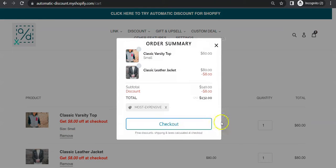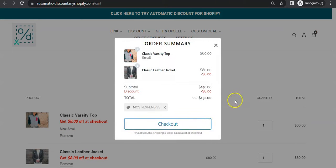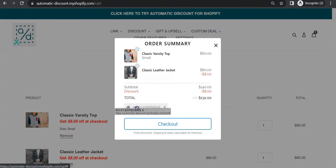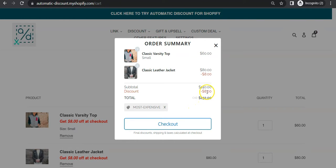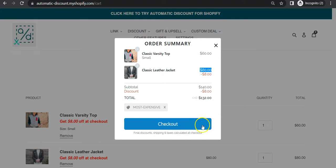So now I have two items. As you can see, my deal 'Most Expensive' is applied and I get 10% off the most expensive, which is this one.